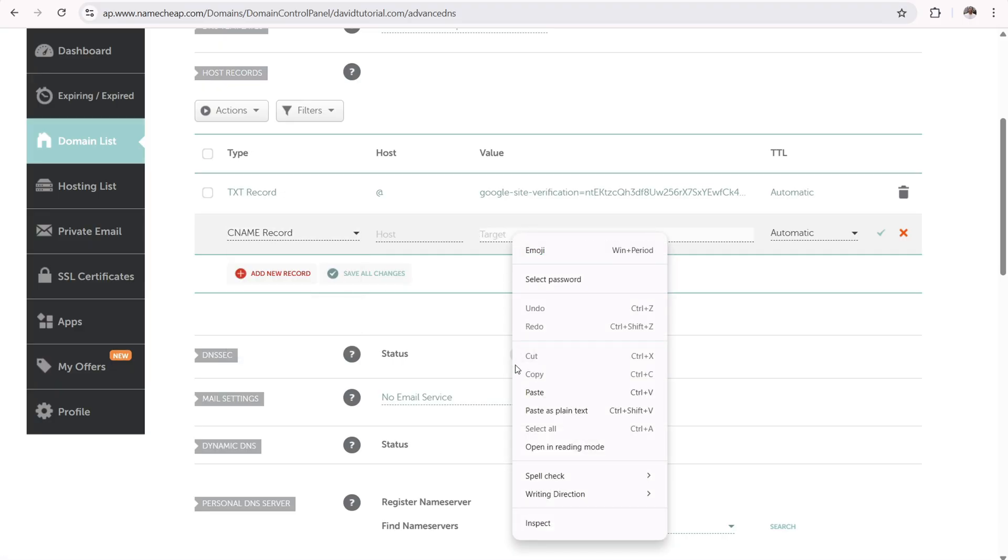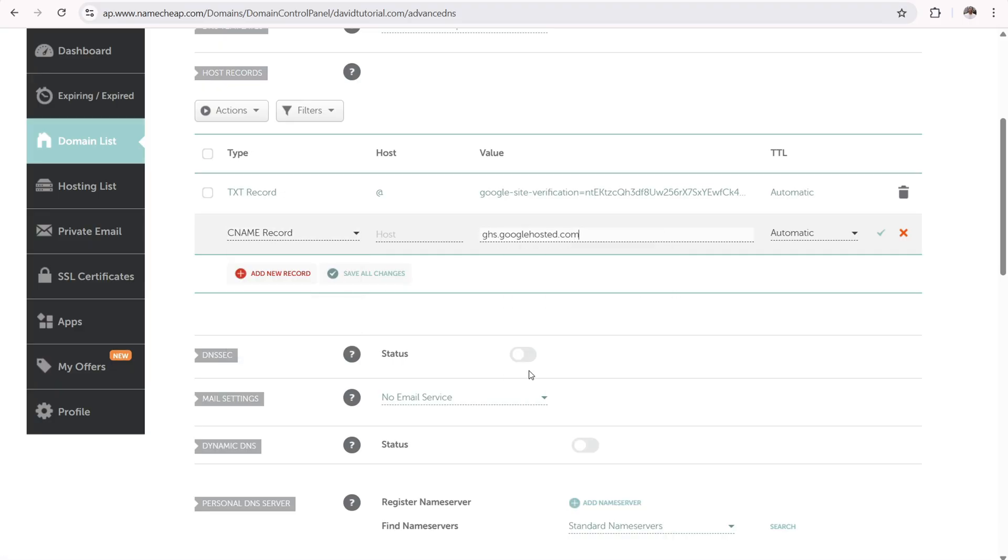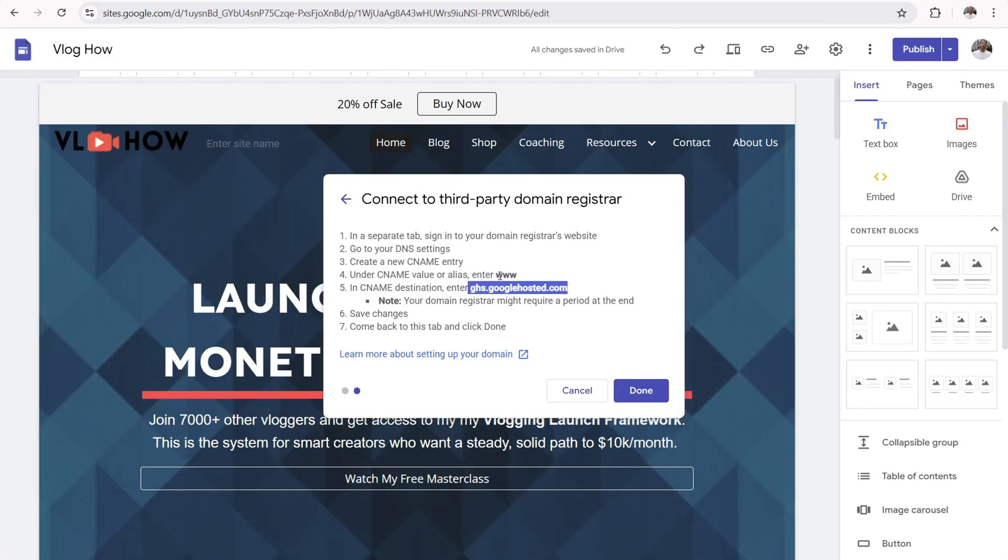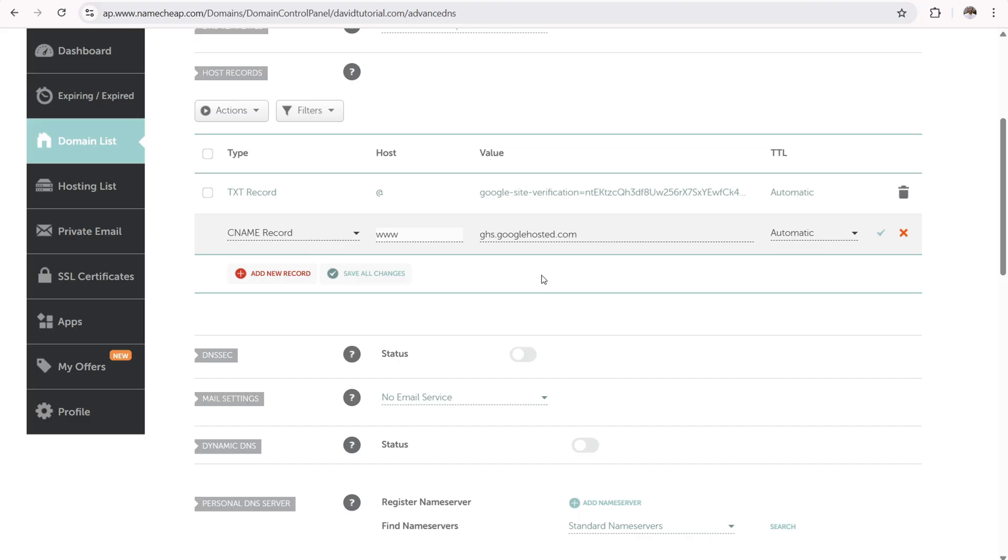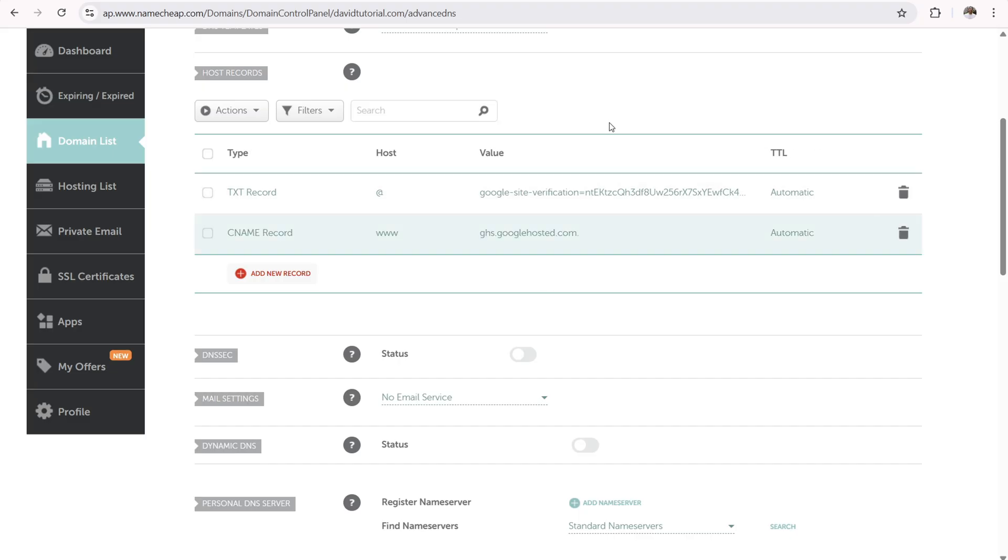Then the target is this right here. So ghsgooglehosted.com. And then the host is www. And I'm getting that from right here, www. Anyways, when you input that information, go ahead and click on the little green check mark to save everything. And it's as simple as that.